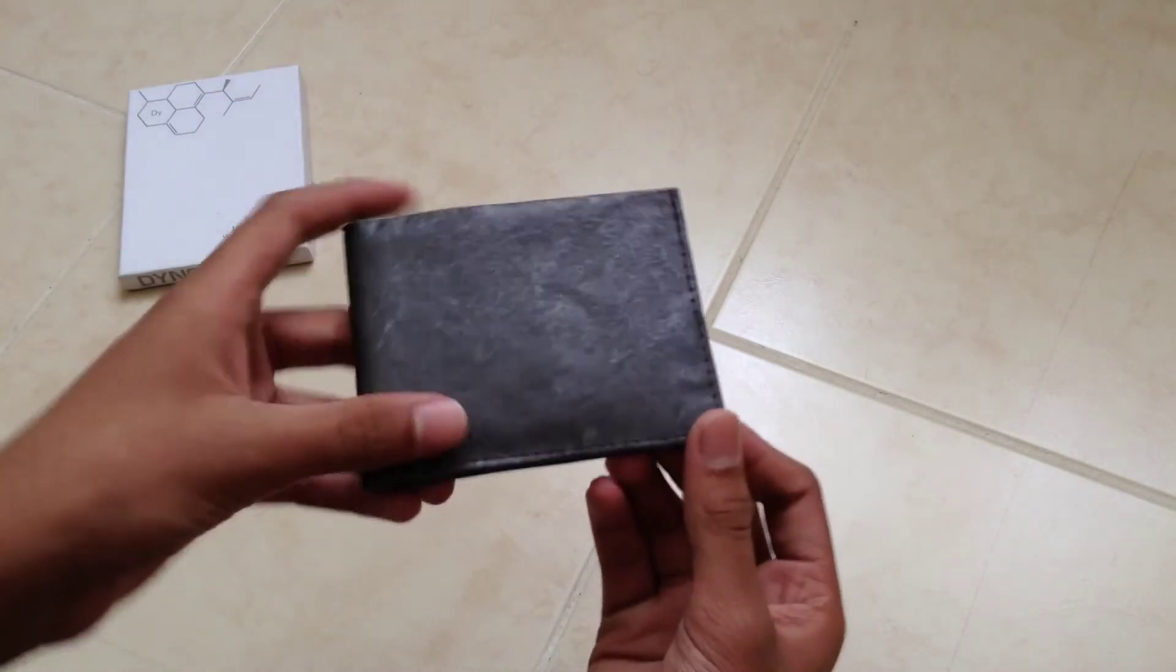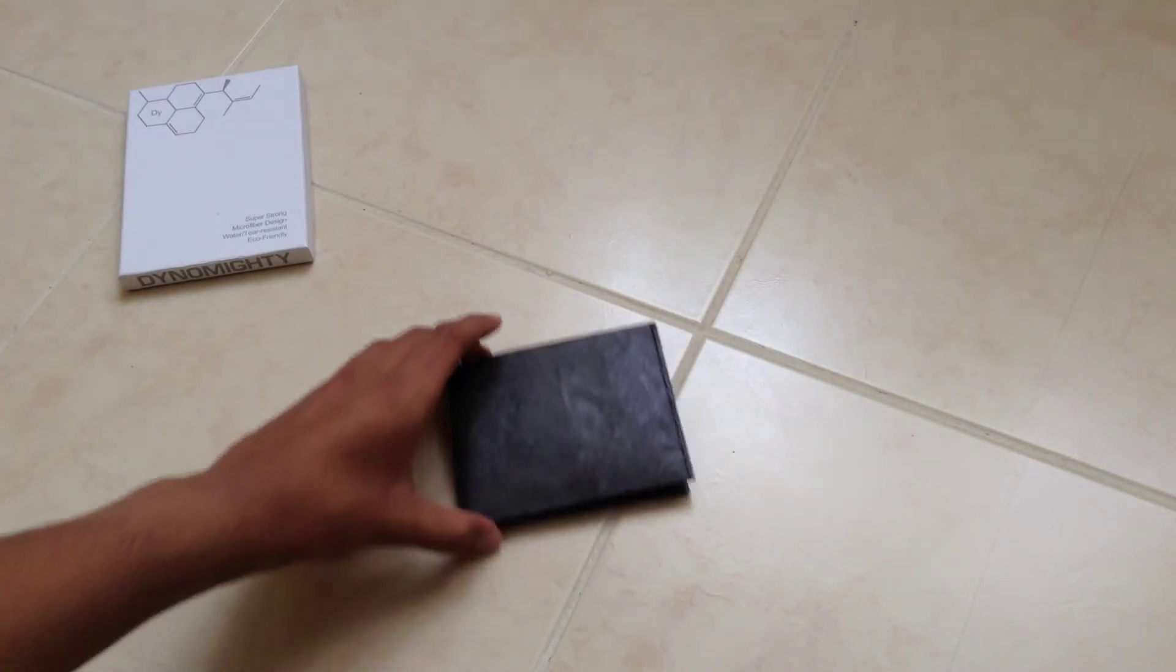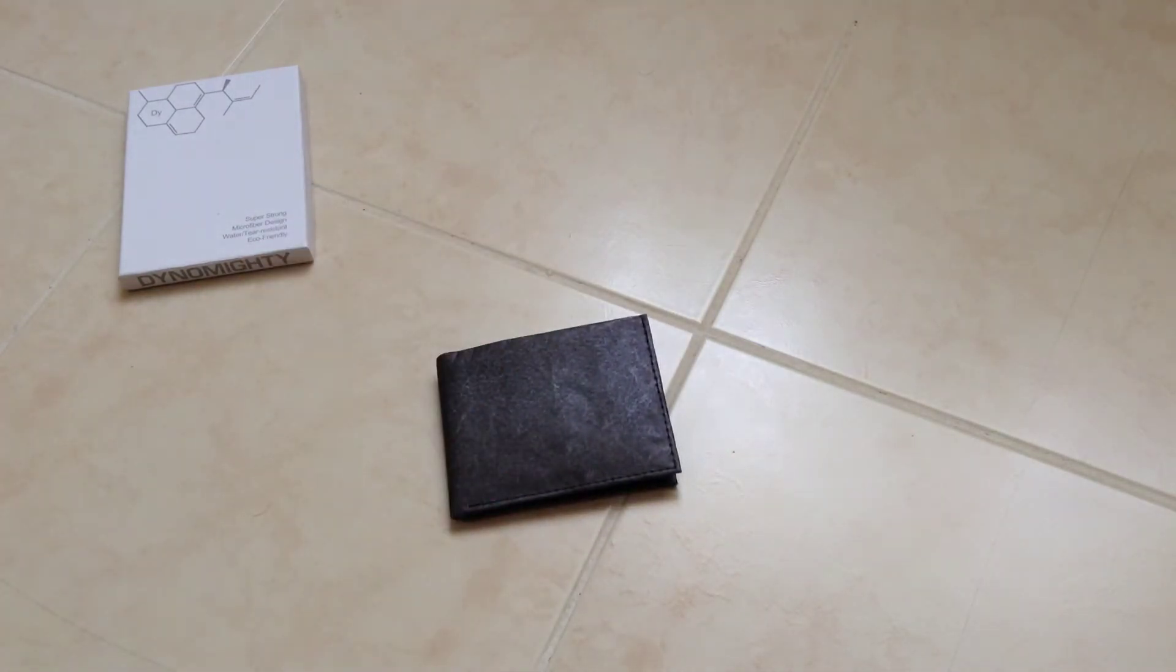So yeah, that is the Dynomighty Tyvek Billfold. I'd definitely recommend anyone to buy it.